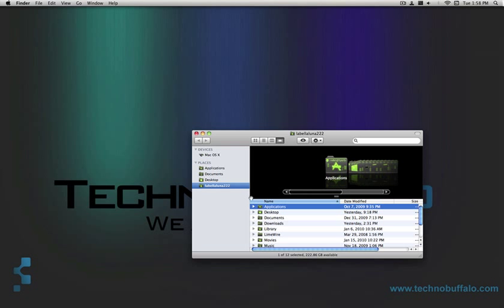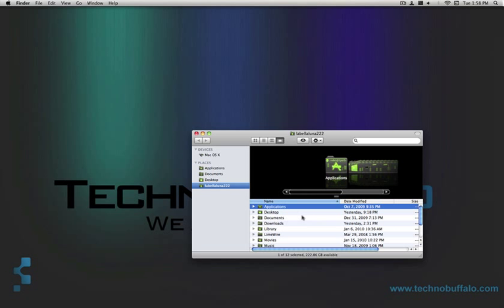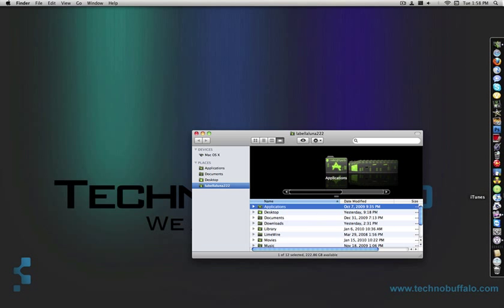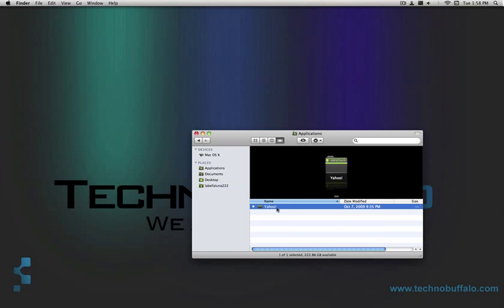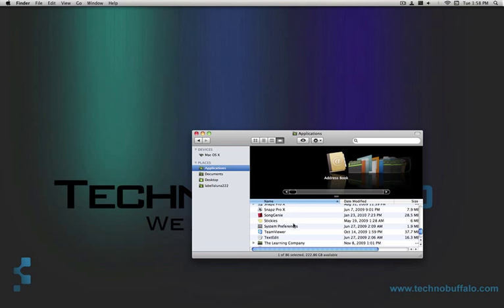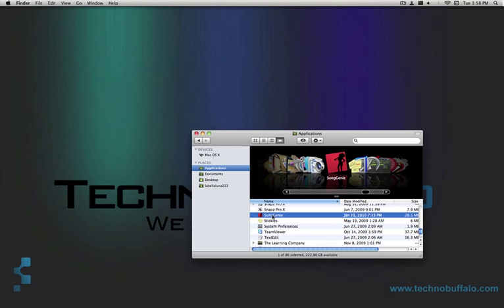Now what this does is if you download your stuff from like LimeWire or something like that and then drag it to iTunes, you're probably going to have some issues with the song names and the artists and albums and stuff like that, they're not going to be filled. So instead of having to look up all the information and edit it yourself, Song Genie is going to do that for you.